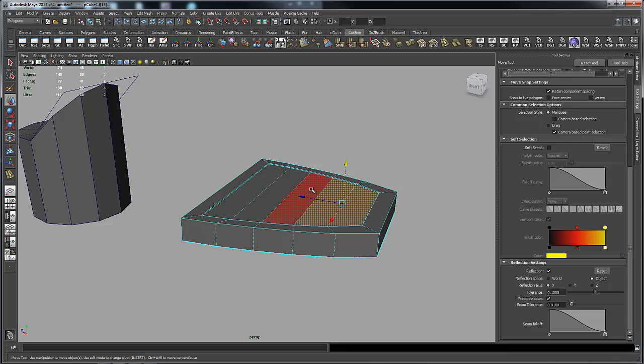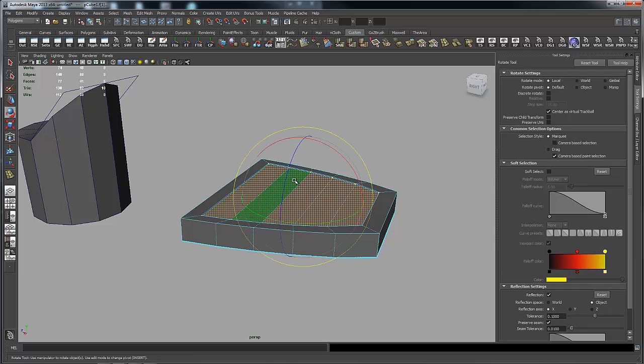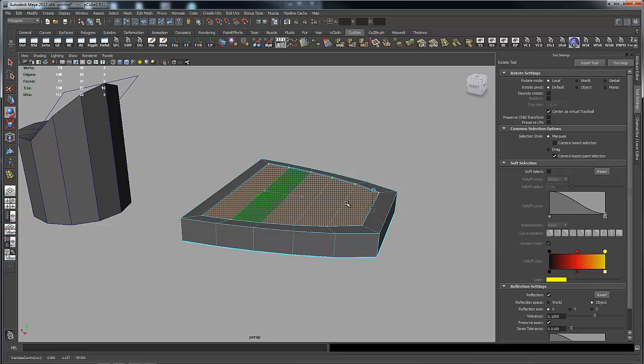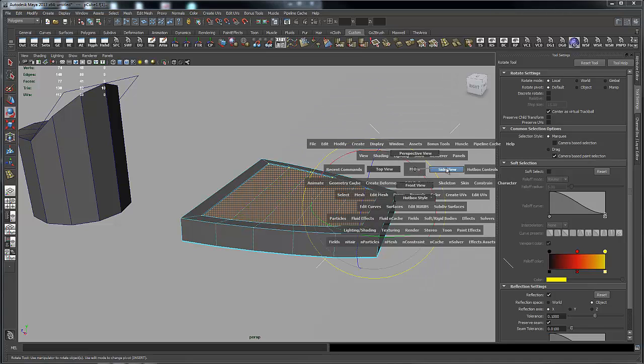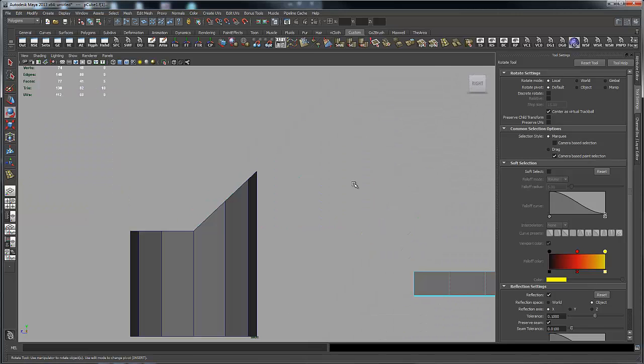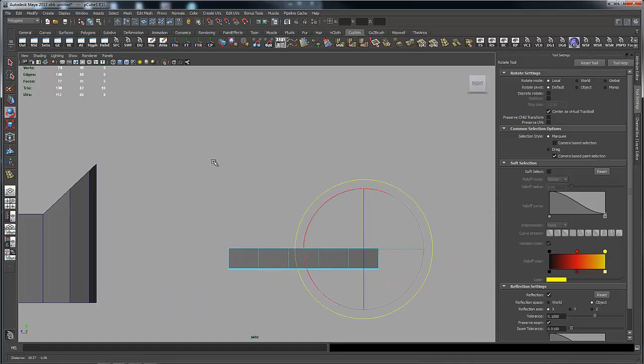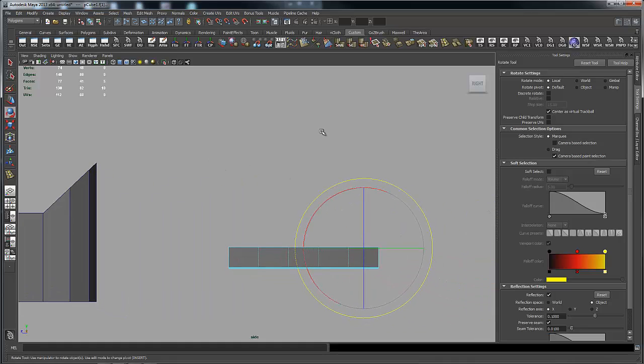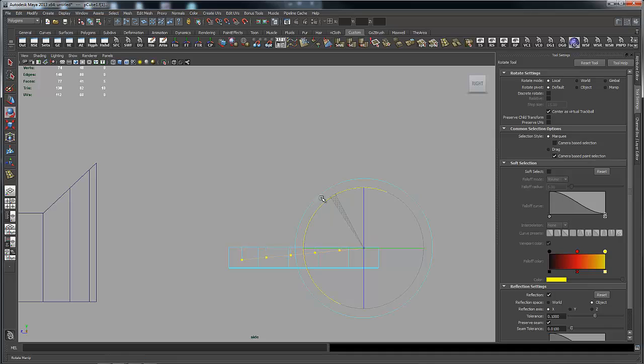Once again, if I was to take it and just use a rotate, you can see from a side view here, if I go into wireframe and rotate this down, the vertices are not in line with one another.